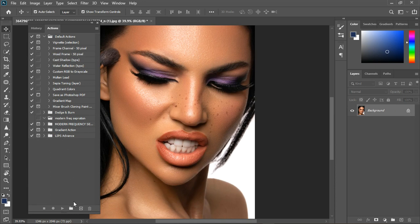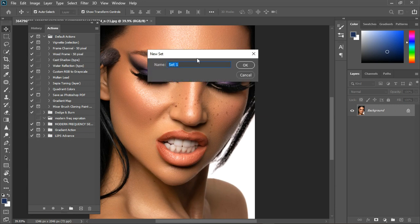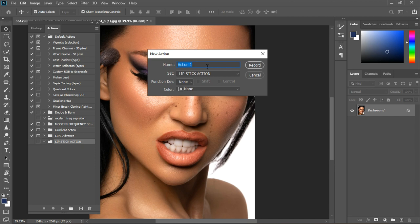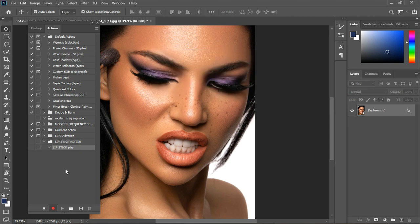I already created one but I will create another one. Click on this box — it's going to create a group and name it 'Lipstick Action'. Hit Enter, then click the Add button and name it 'Lipstick Play'. Hit record — anything you do is going to be recorded.